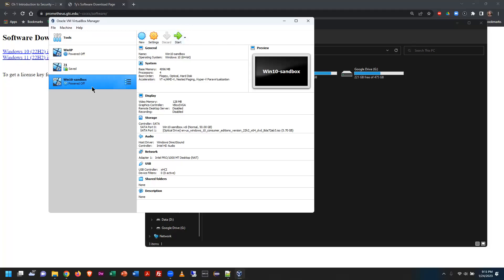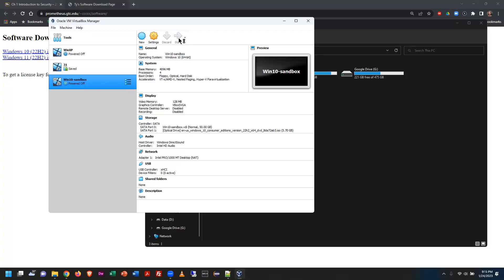Clicking Start: VirtualBox fires up the virtual machine. It will attempt to boot first from the floppy (which doesn't exist), then from the DVD (which does). Windows should start to execute — let's see what happens.